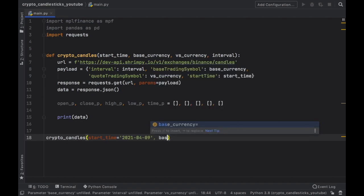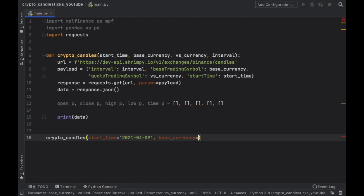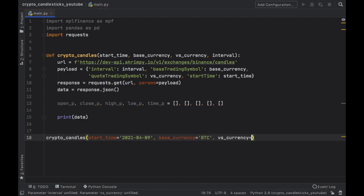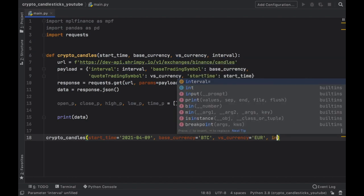then the base currency is going to be Bitcoin. And the versus currency is going to be the euro, followed by a one hour interval.